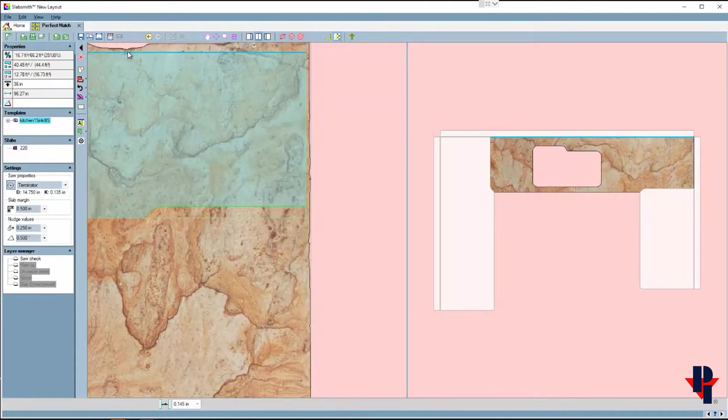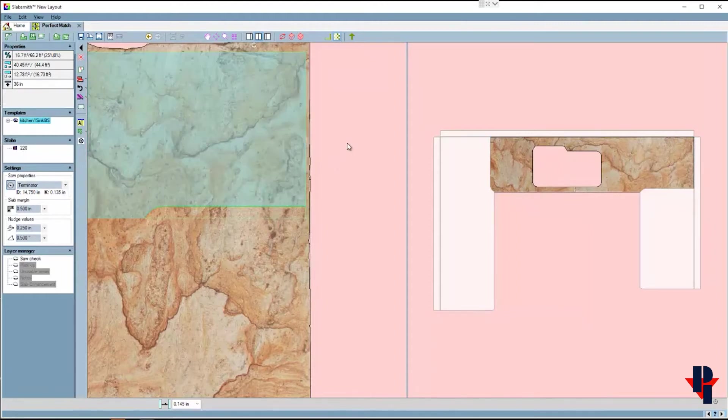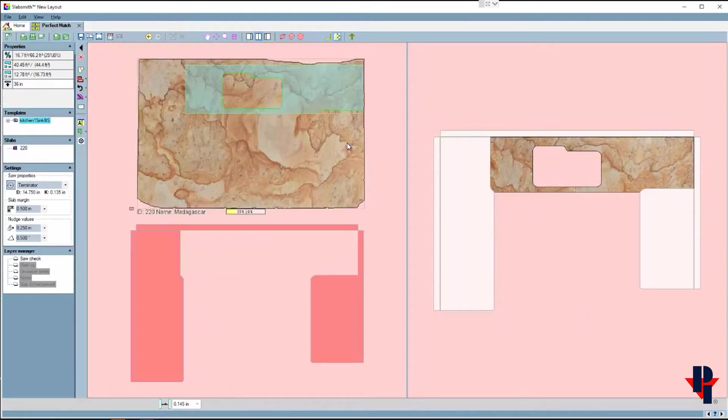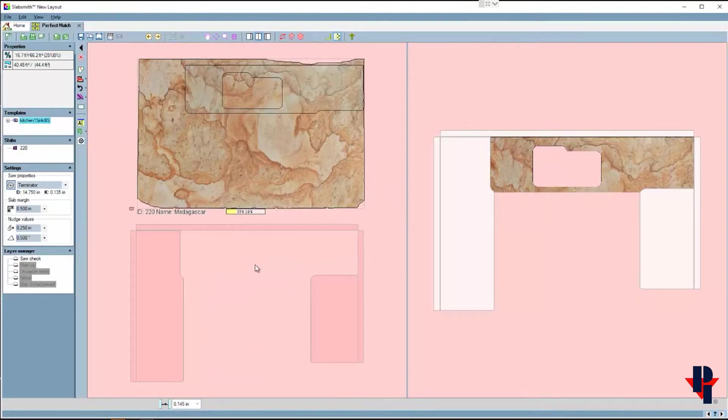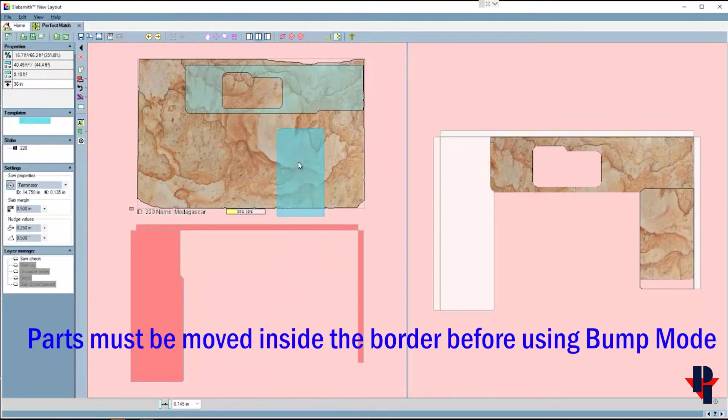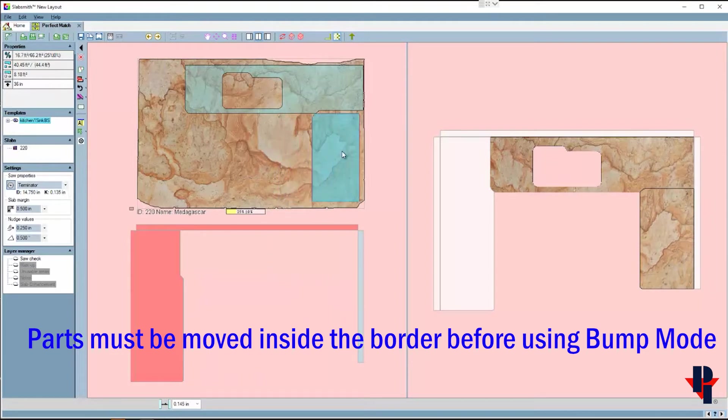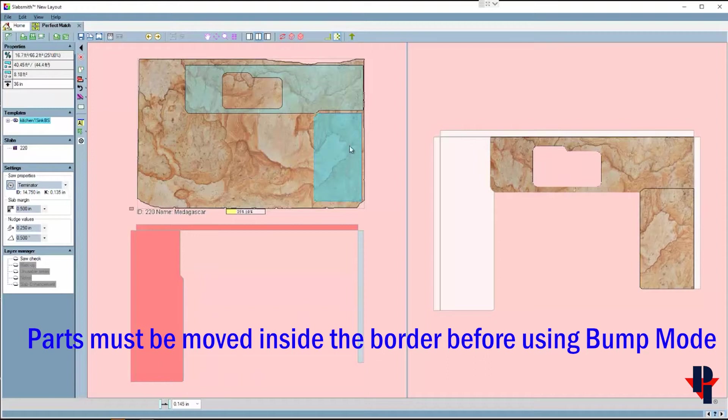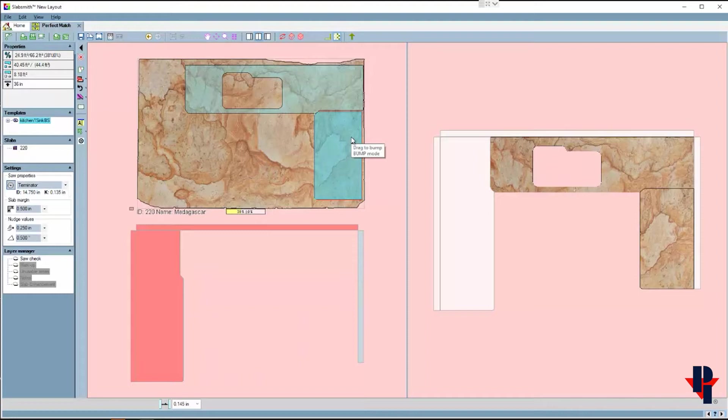Now it looks like I can put the next part up here against the seam on this edge, so I'll go grab this part and move it to the inside of the border of the slab. I'll use bump mode again by clicking and holding down on the part and then holding my alt key. I'll push and bump this part against both the border of the slab and the other part as well. Remember to let up on the clicker before the alt key.